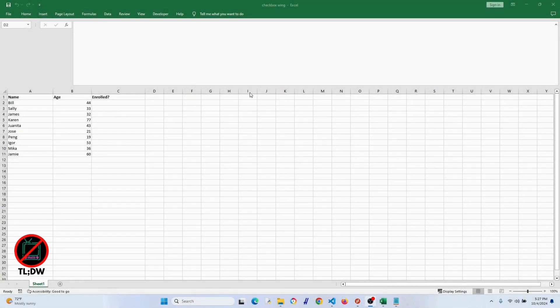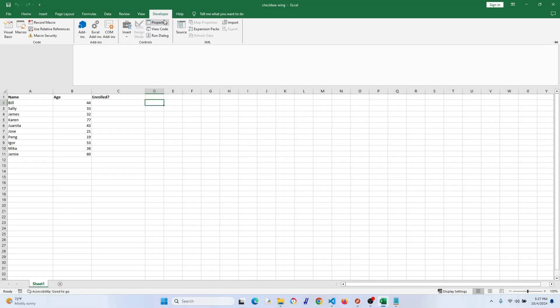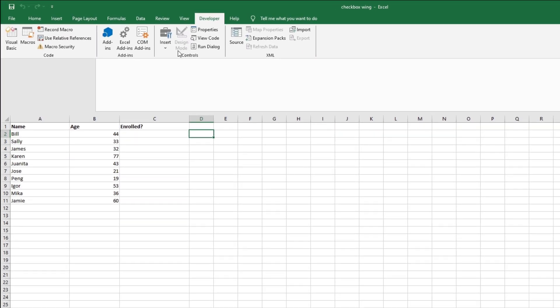There are applications that might be better than Excel for using checkboxes, but sometimes you either have to use Excel, or maybe it's just your go-to and you want to use it. No problem.